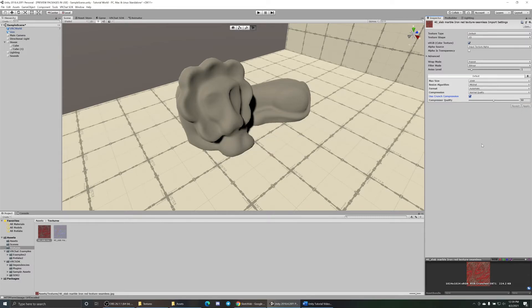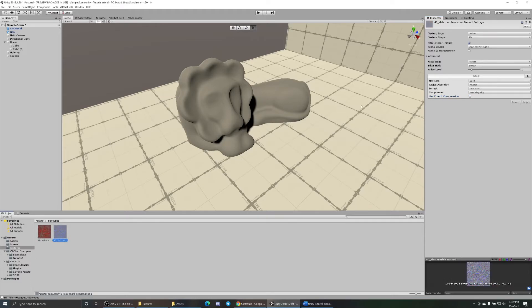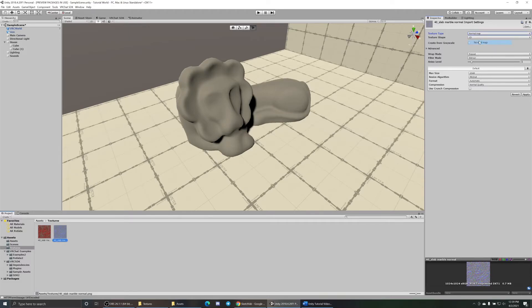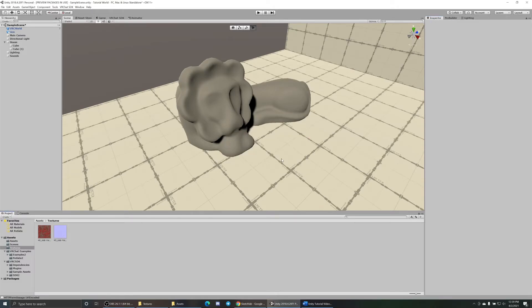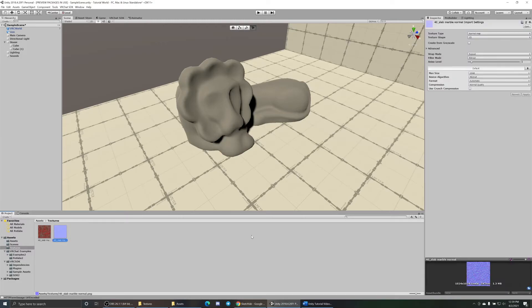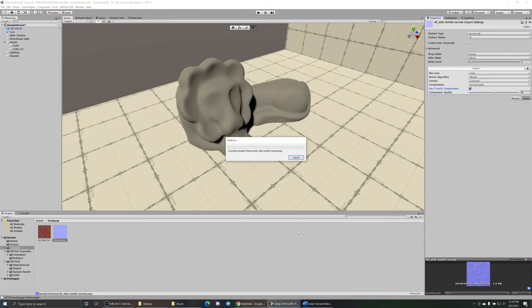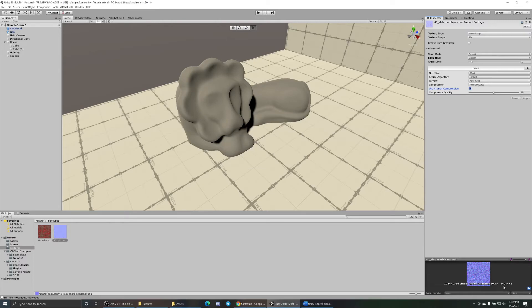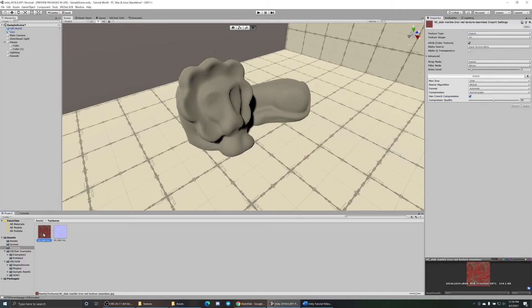Same thing with the normal map, make sure you go up here and change it to normal map. Click anywhere, now apply. Now it looks correct, it's normal map. See it's 1.3 megs down here in the inspector. Crunch compression, apply, and boom, 440 KB, much better. And it doesn't really change how it looks at all. Now so how do you get your textures onto your asset?